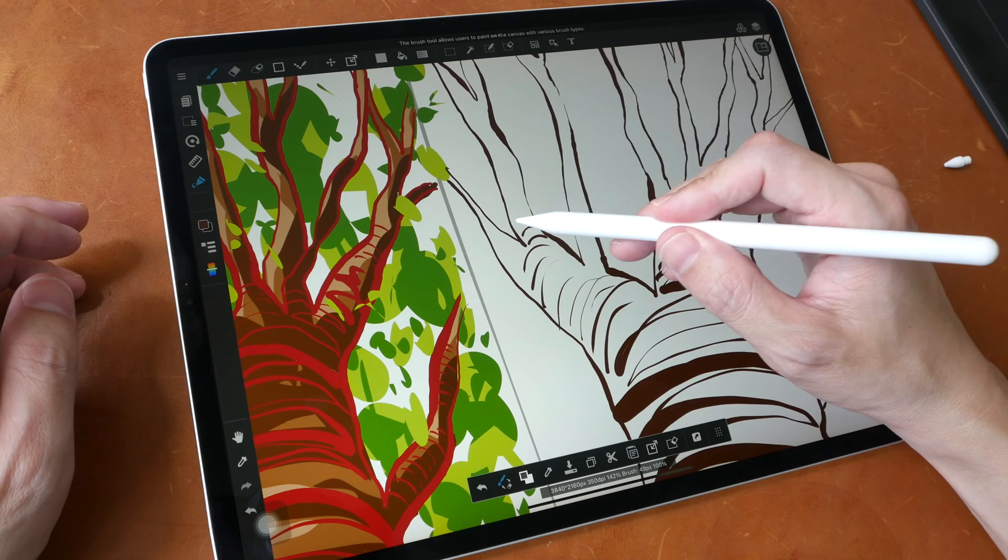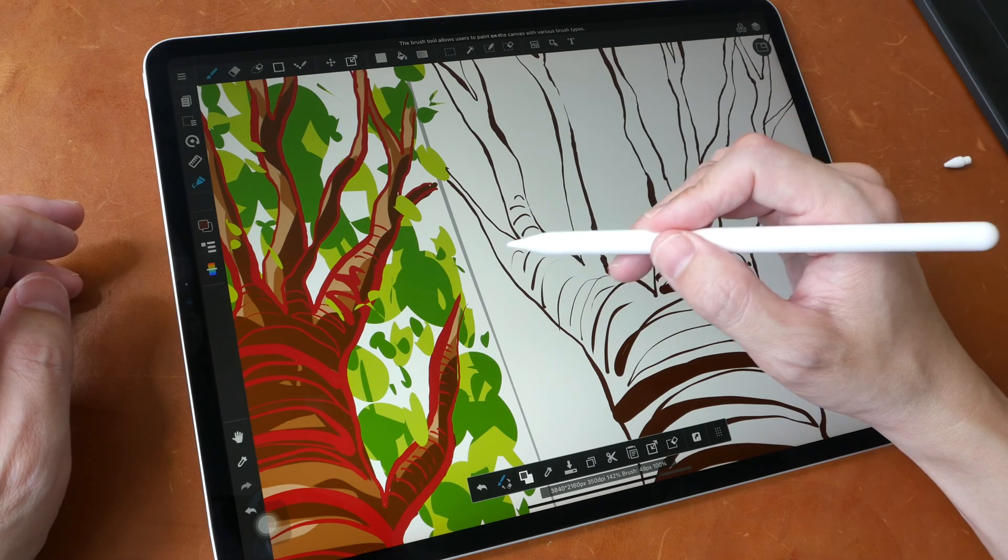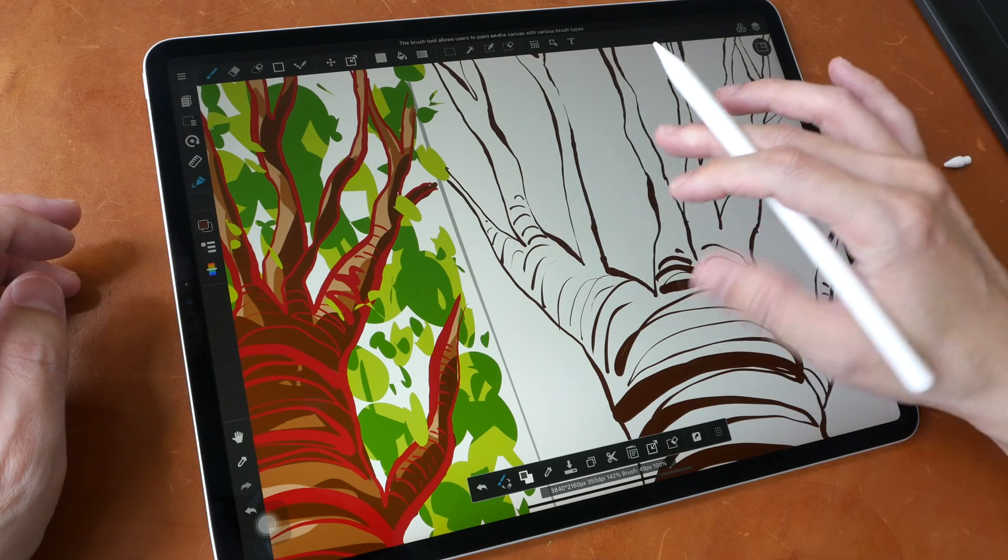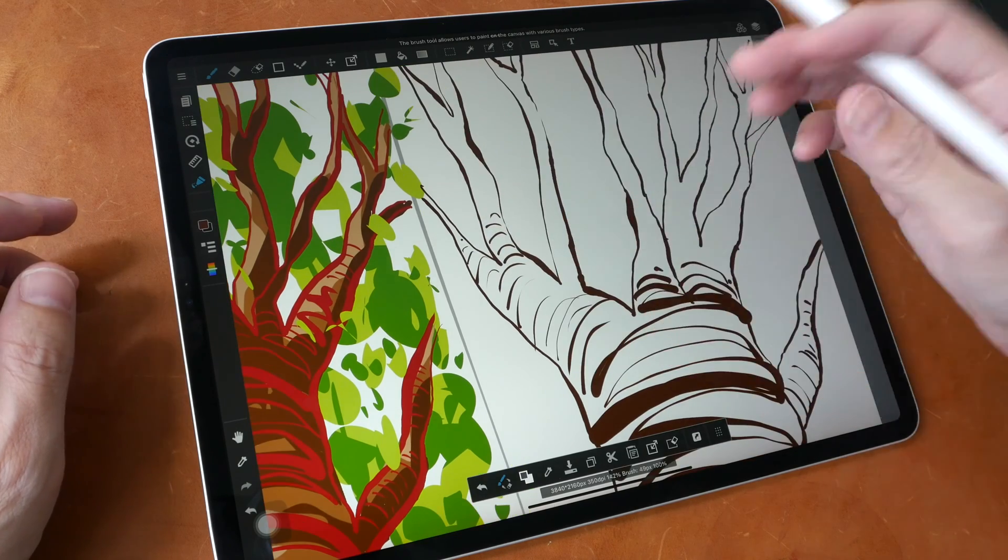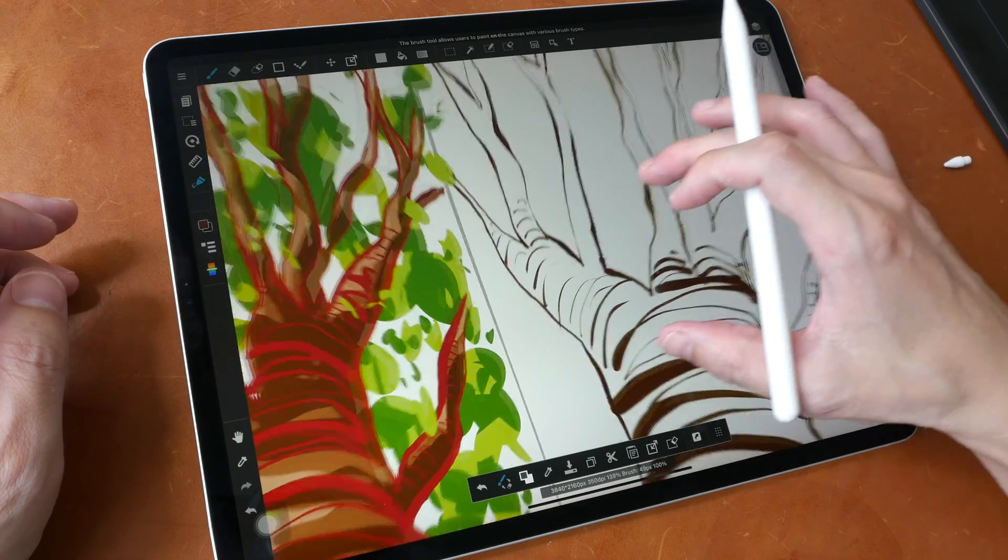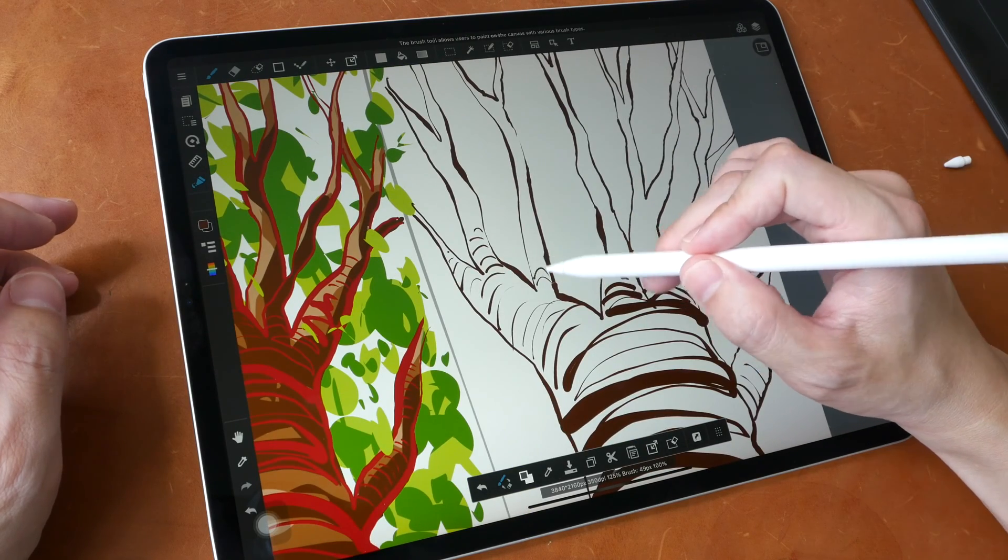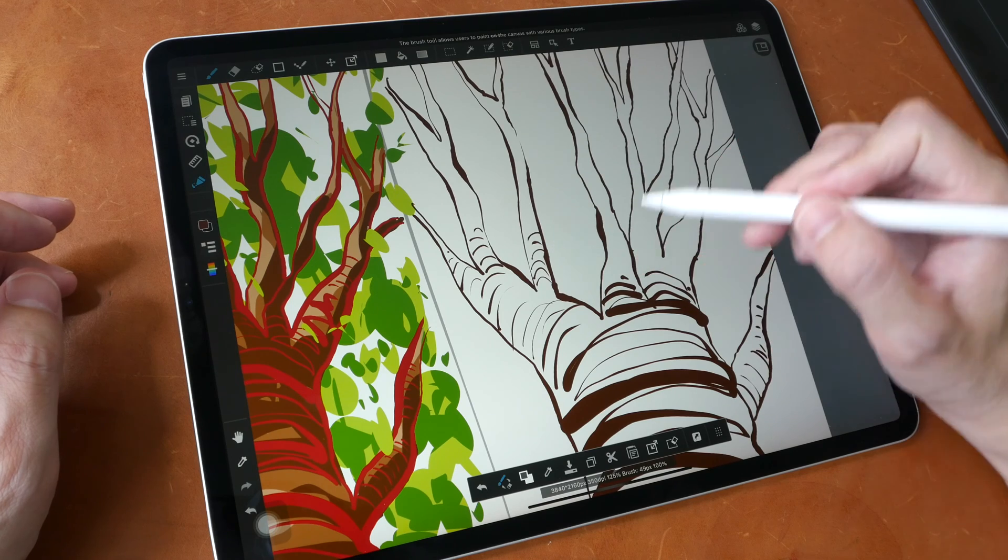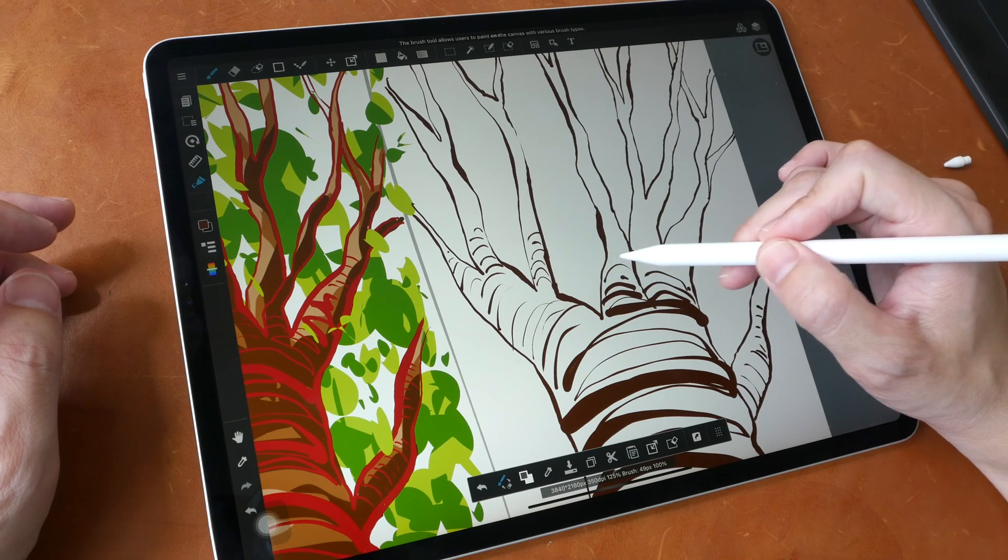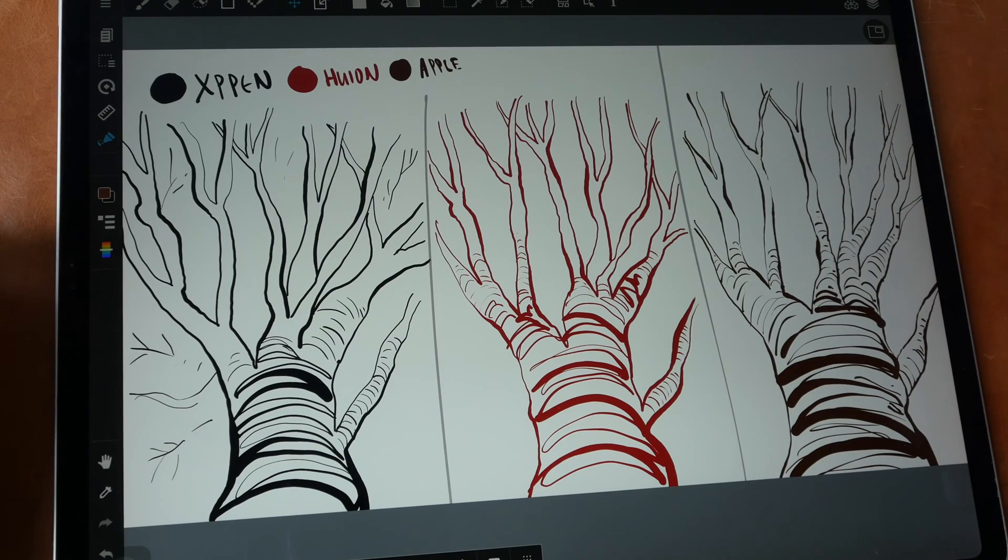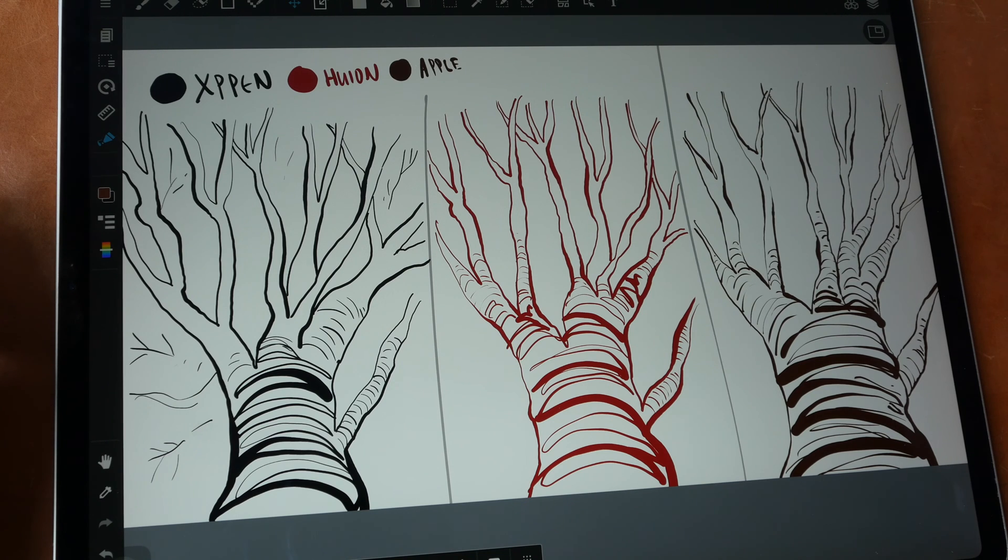Anyway, the main difference when it comes to drawing with the XP Pen and Huion versus the iPad is with XP Pen and Huion you are using your desktop OS. So these are the three drawings and at a glance I am not able to see the difference.